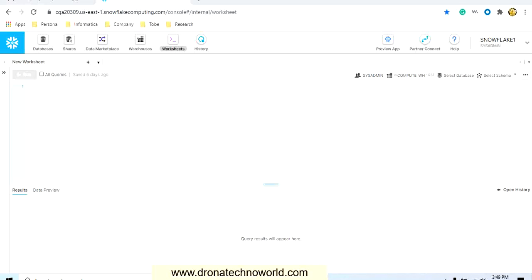If you are an administrative user or have the administrator role, you can create and manage users and apply security features. Let's understand what sections and functionalities are available in this tool. As we can see on the top, we have databases, then shares, data marketplace, warehouse, worksheet, and history.